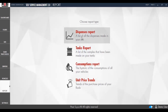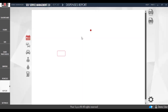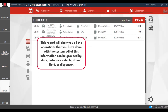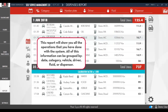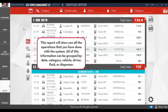Click on Dispenses Reports at the top of the list. This report will show you all the operations that you have done with the system. All of the information can be grouped by date, category, vehicle, driver, fluid, or dispenser.